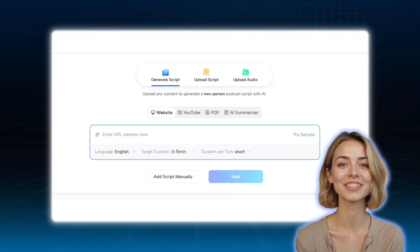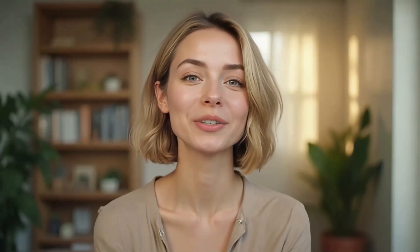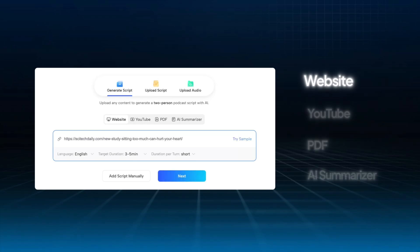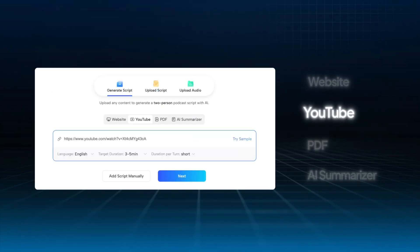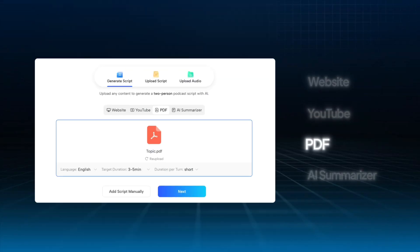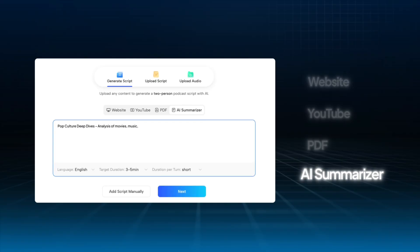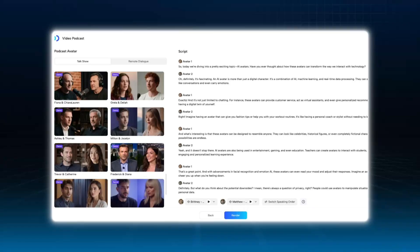Generate your video podcast content in Jog AI. Jog AI gives you four ways to do this: paste in a web link and it will summarize the page; drop in a YouTube link and it will generate a podcast script; upload a PDF and it will extract the content; or simply write a short text and let the AI summarizer turn it into a podcast script. Once the content is ready, the process is exactly the same as before.